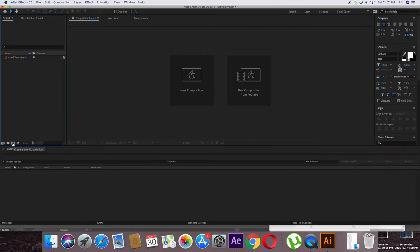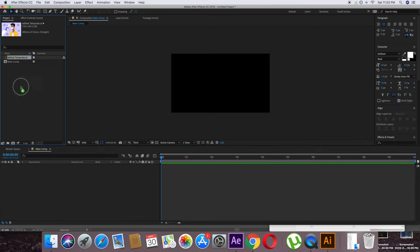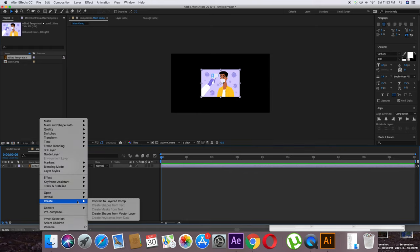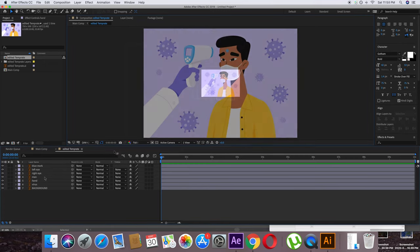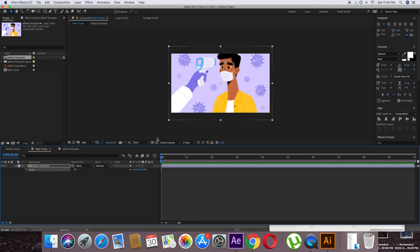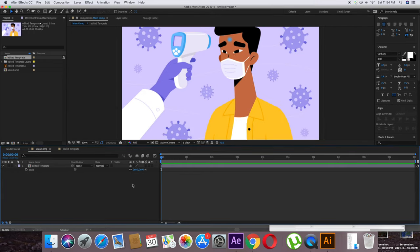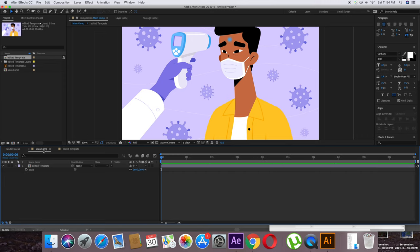Open the edited file in After Effects — drag and drop it and press OK. Create a new composition by clicking the icon, rename it 'main comp,' set it to 1920x1080 at 25 frames per second, 10 seconds long, and press OK. Drag and drop the file into the main comp, right-click, and go to 'Create > Convert to Layered Comp.' If you double-click the layer, all the layers separated in Illustrator are available. To fix pixelation when scaled up, click the rasterize icon and make sure all layers within the comp have it selected.